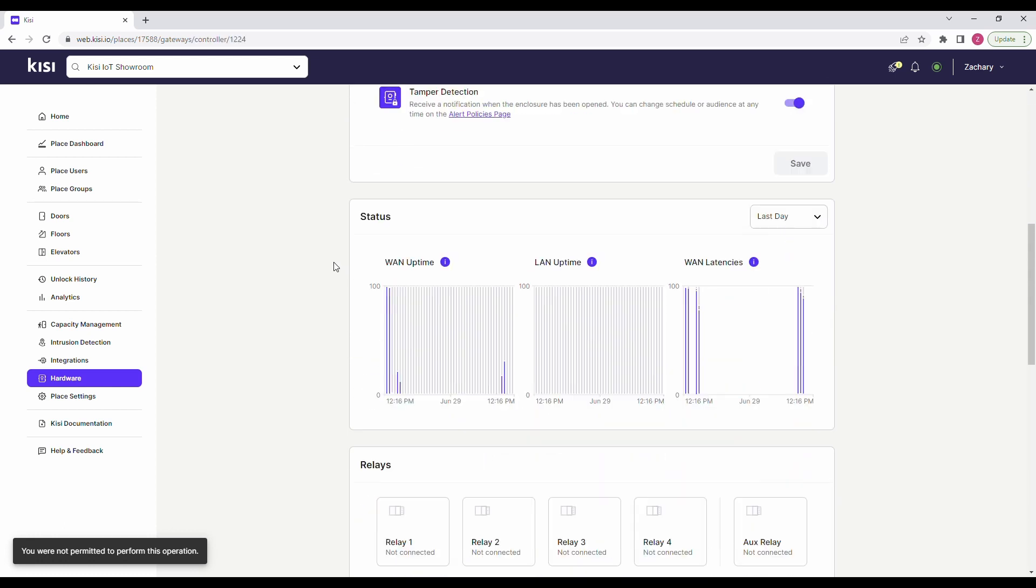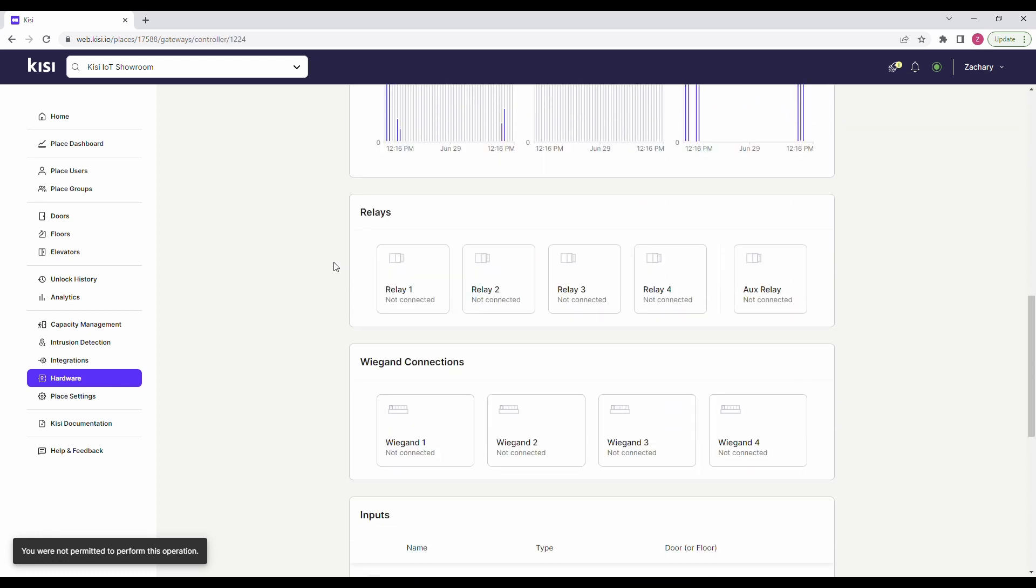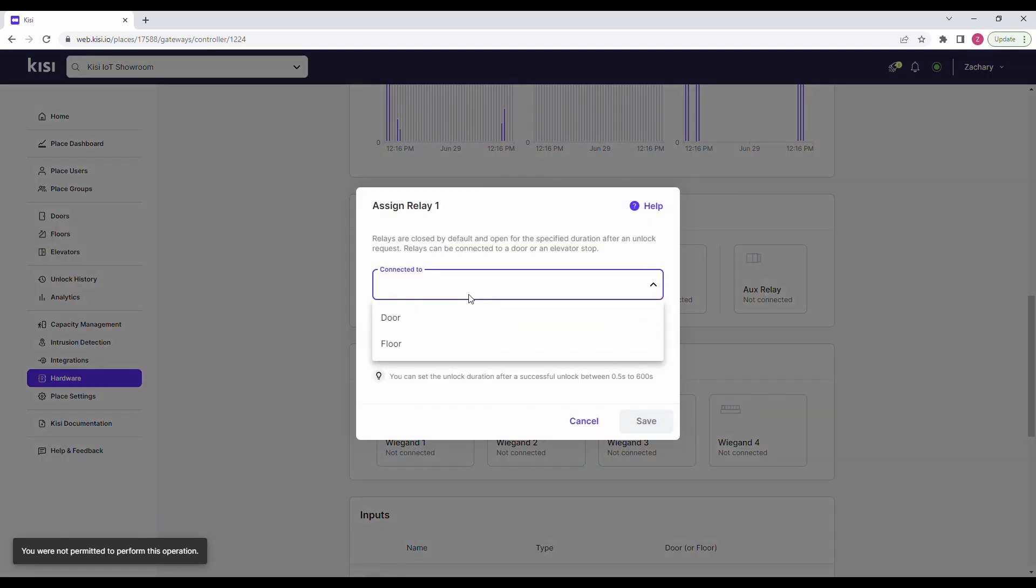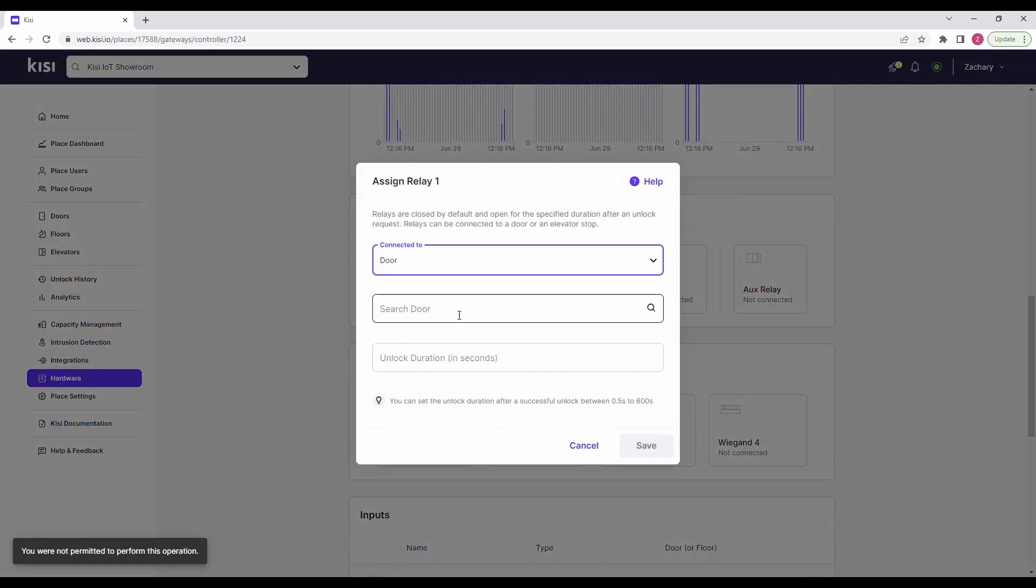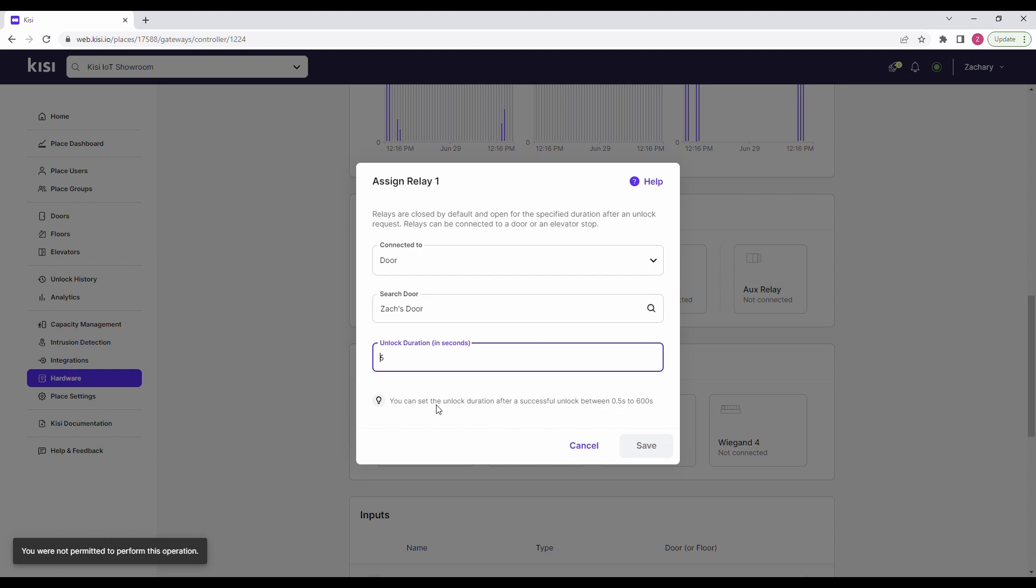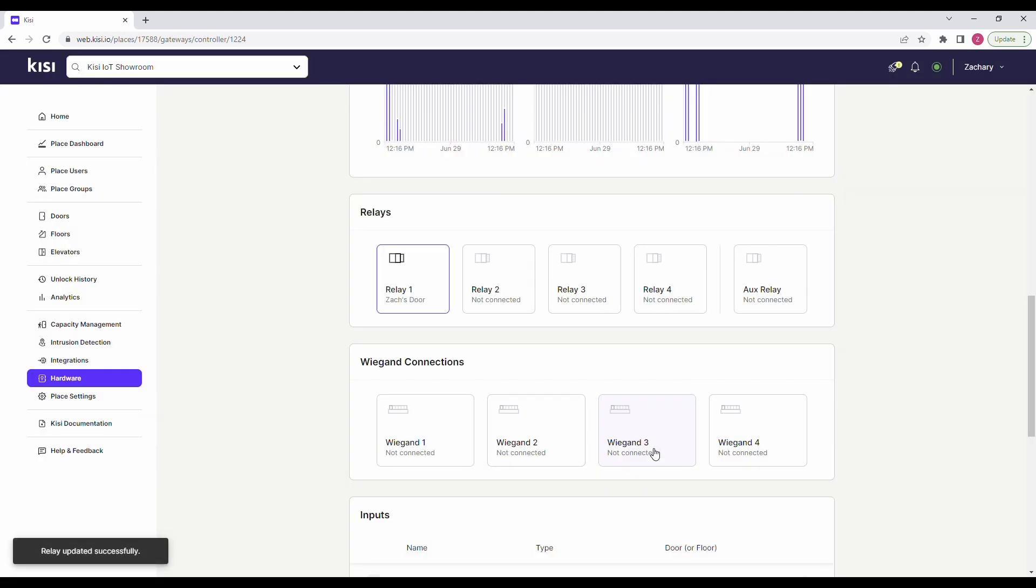Scroll down and choose the relay channel that corresponds to the maglock that has been connected to the system. Click on Search Door or Elevator and enter the door that is being secured by the maglock. Click on Unlock Duration and select how long you would like the door to remain unlocked after credentials are presented. Click on Save.